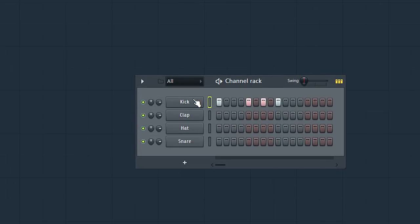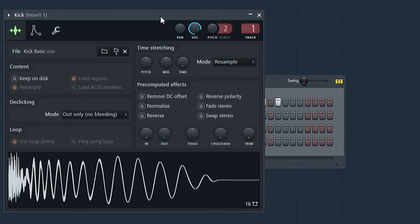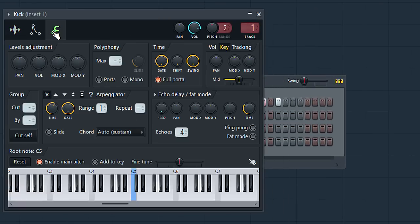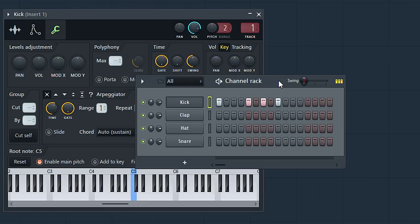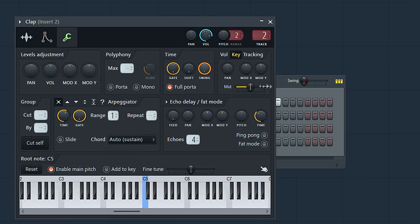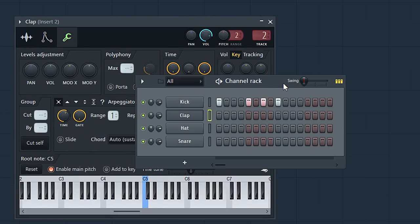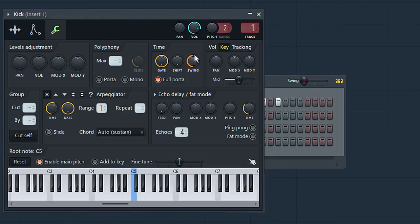Swing is now per channel. If I set the kick to 50% and then open the clap you can see they're independent. So the swing slider will multiply by those settings.